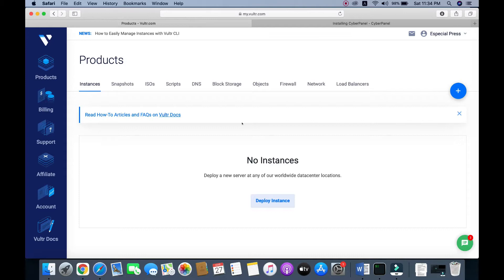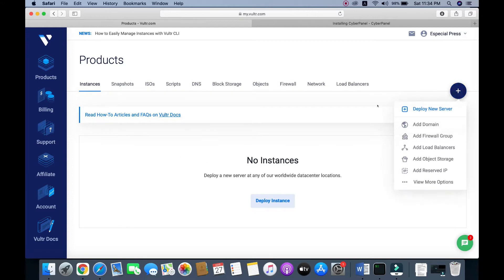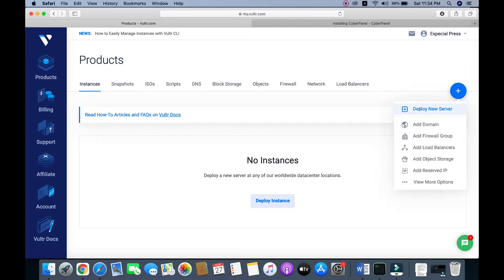Let's get into the topic. First of all, we need to deploy a server. To do this, I need to click on this plus sign and deploy a new server.